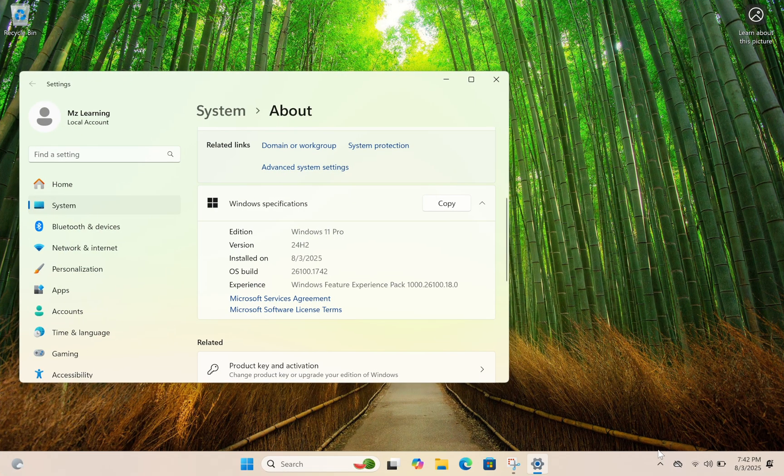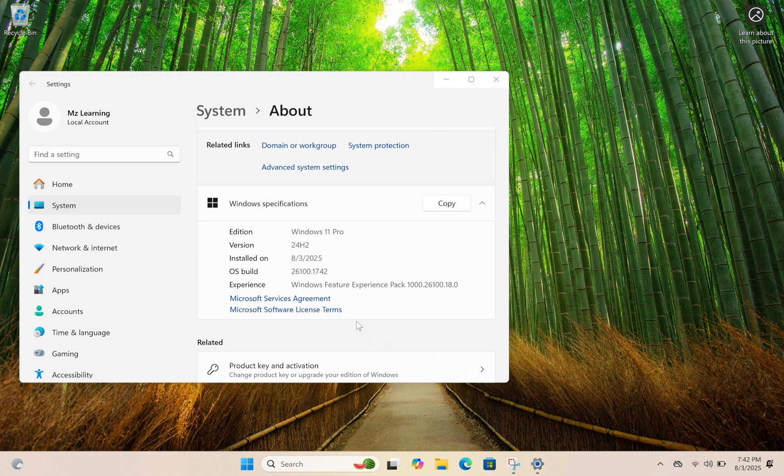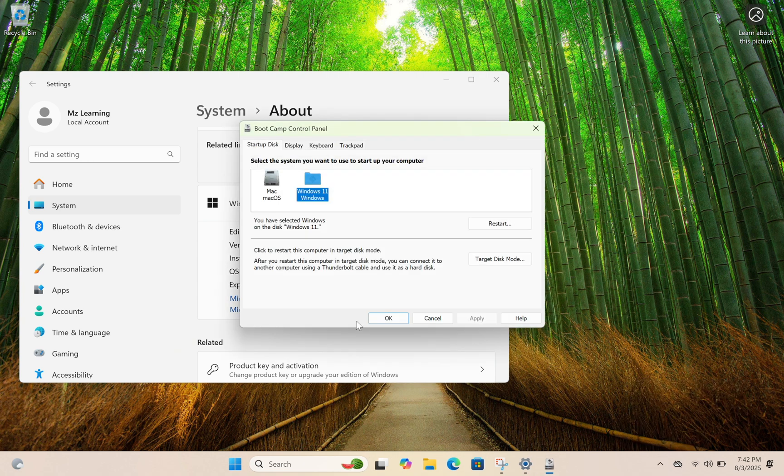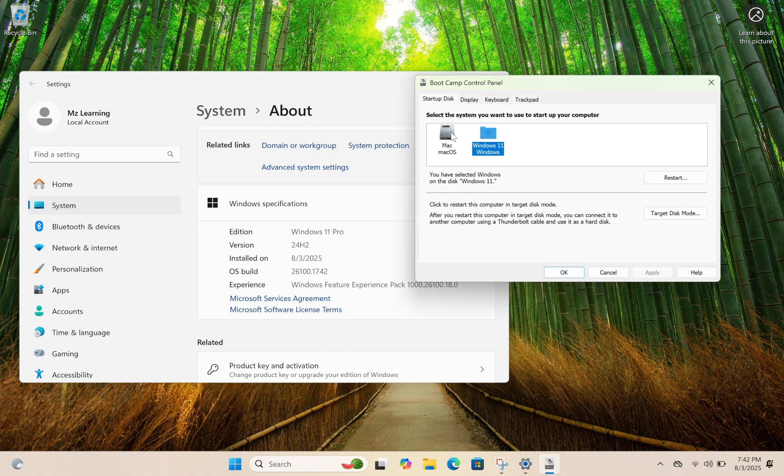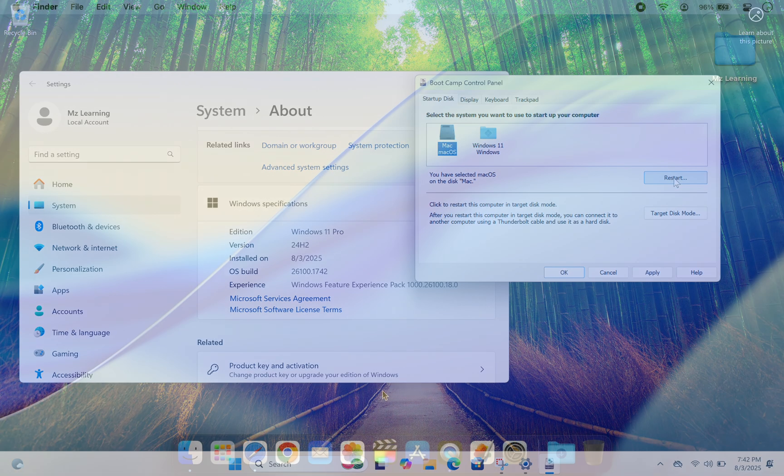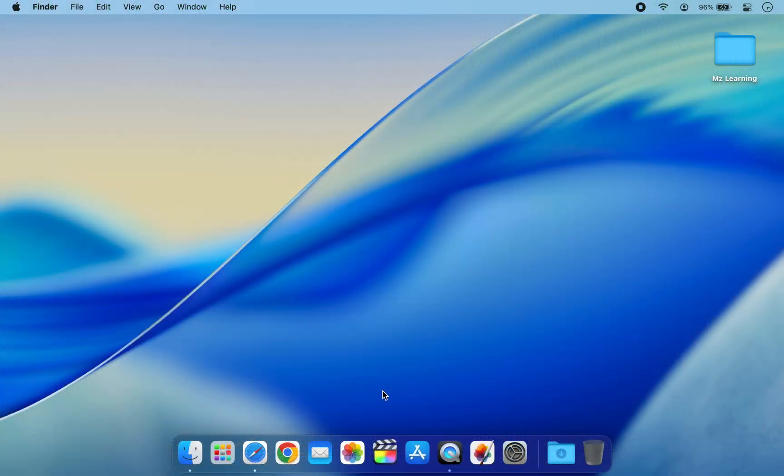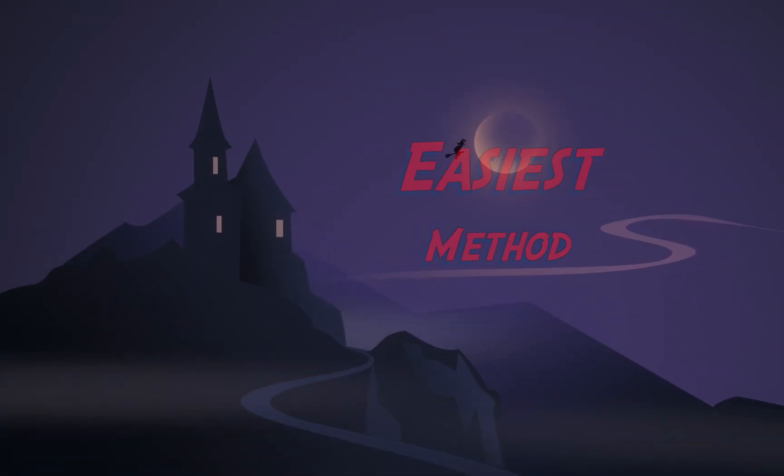I will walk you through the step-by-step process of installing Windows 11 directly on your Mac internal drive and setting it up as a dual boot system. This way you will be able to run both macOS and Windows 11 with full performance and access to all system resources. Believe me, this is the easiest method I have discovered to install Windows 11 on a Mac.